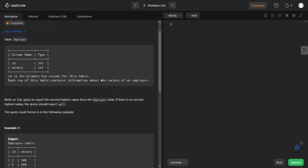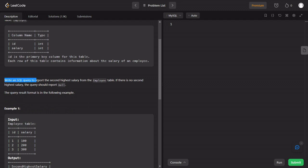The question is: write a SQL query to report the second highest salary from the employee table. For example, if we have salaries in the table — Employee 1 equals 10, Employee 2 equals 20, Employee 3 equals 30.